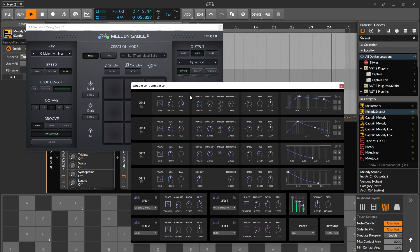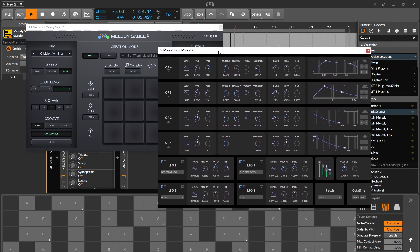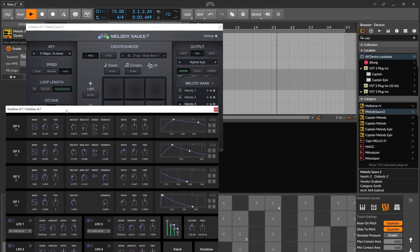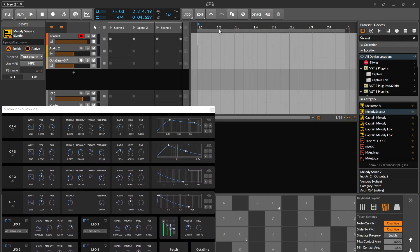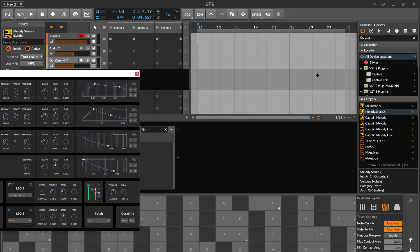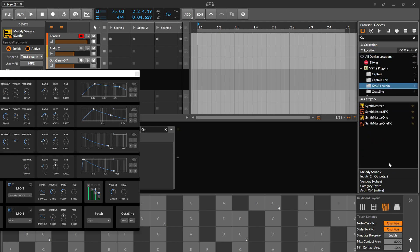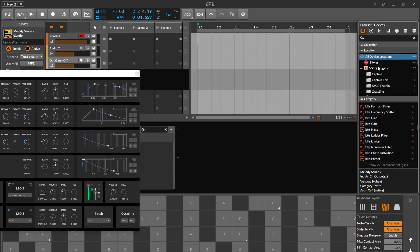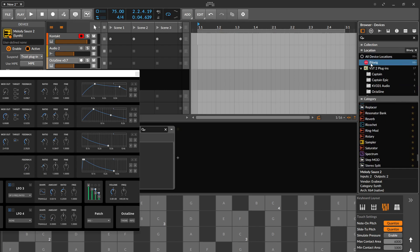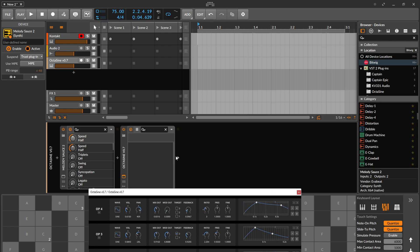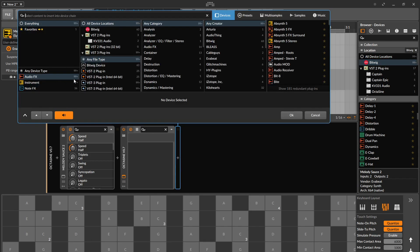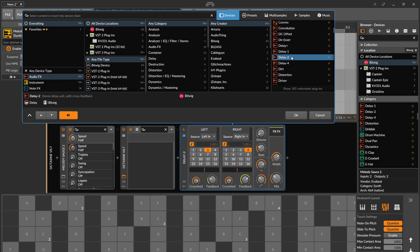Not too bad for a free plugin. You could probably grab a whole bunch of effects. Let me add some additional effects — let's just use Bitwig Standard. Give a slight delay...